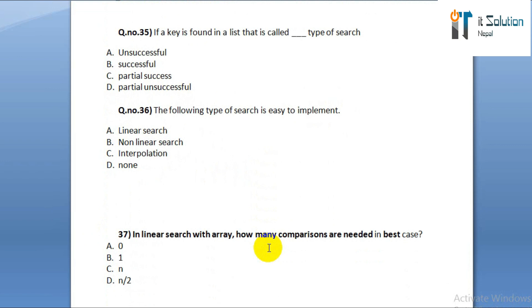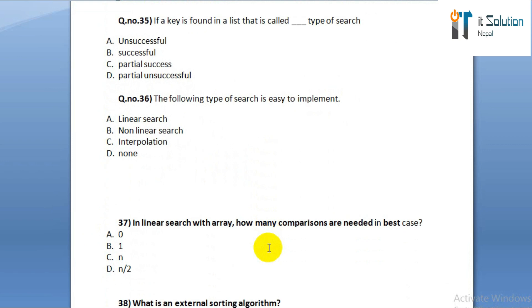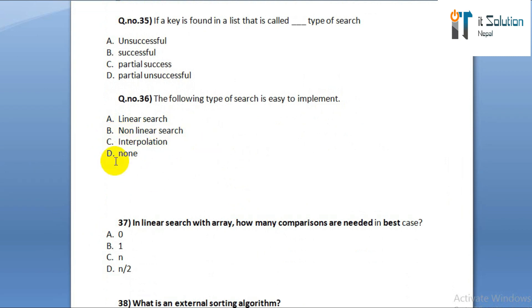Question number thirty-six: which of the following types of search is easy to implement? Option A: linear search. Option B: non-linear search. Option C: interpolation. Option D: none.